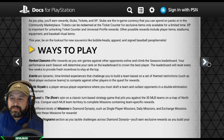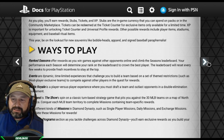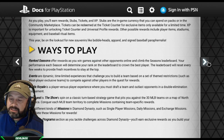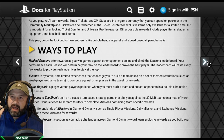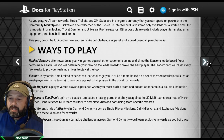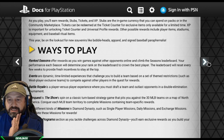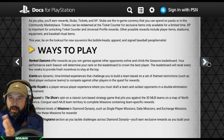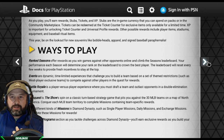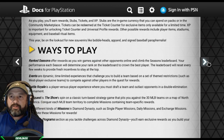Conquest is the Show's spin on classic turn-based strategy that pits you against the 30 MLB teams on a map of North America. Conquer each MLB territory to complete missions containing team-specific rewards. You play different kinds of missions in Diamond Dynasty — single player, daily missions, and exchange missions. Last year they gave three missions a day with the option to re-roll one, plus chances to unlock special cards only available through daily missions. This is very important if you don't want to spend money — finish missions, do the programs, and knock out Conquest.